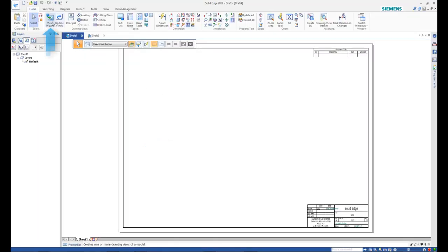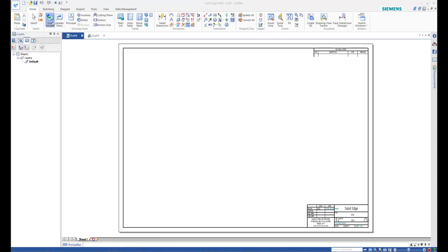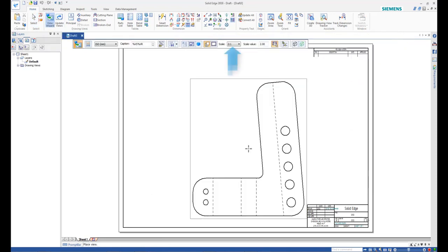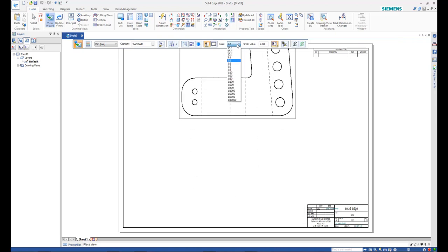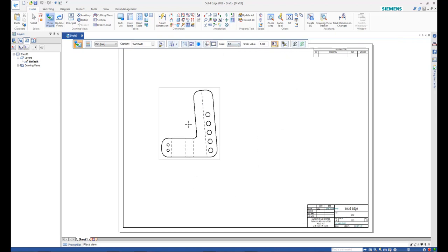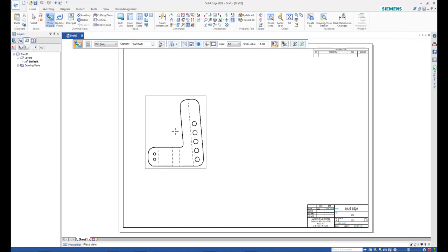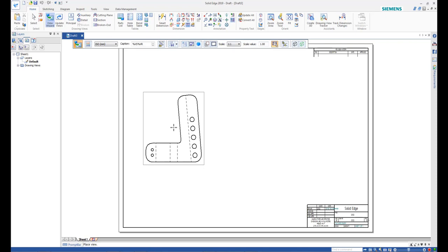Click View Wizard on the ribbon bar and select the coupling arm part. From the command bar, select a scale of 1 to 1 and click to place the view.